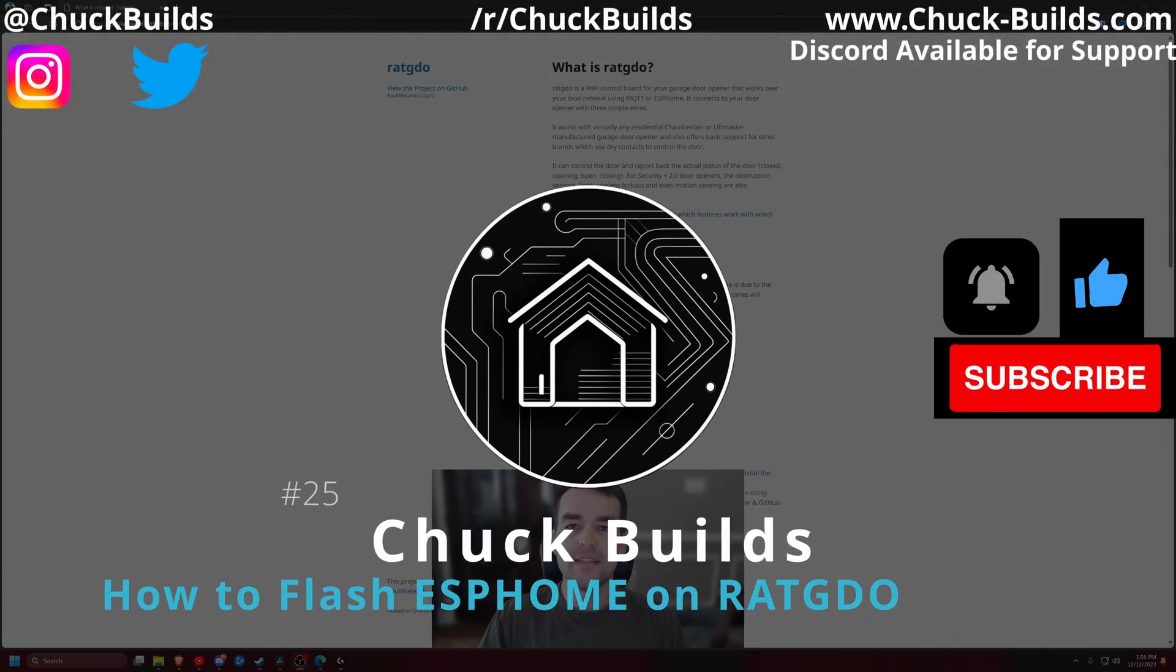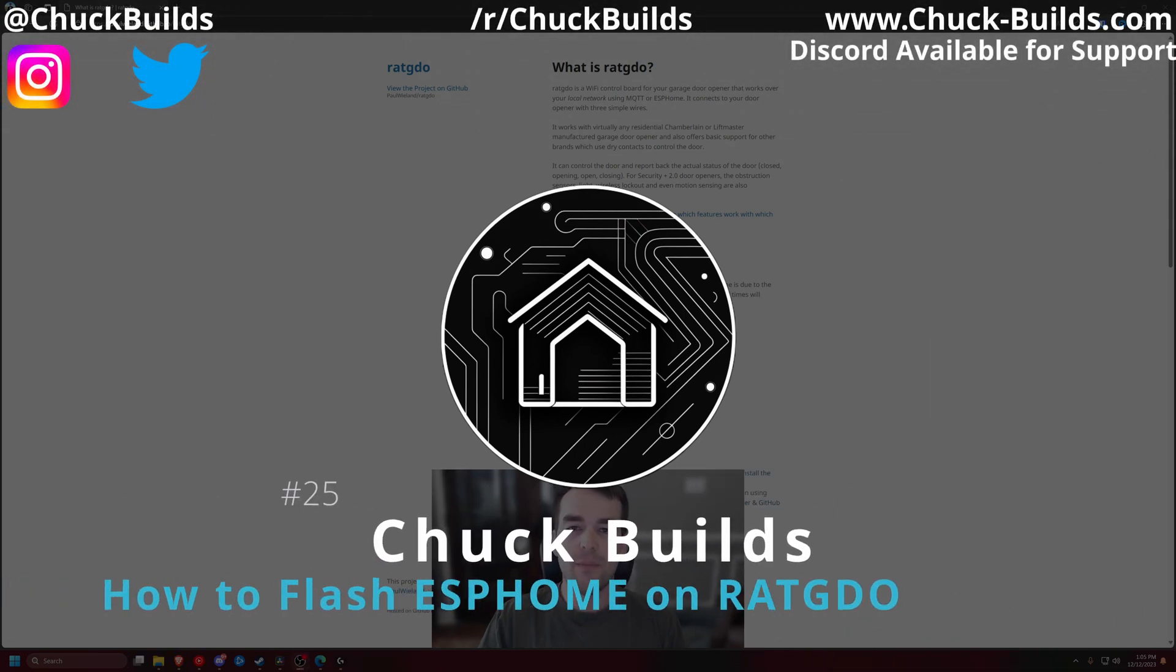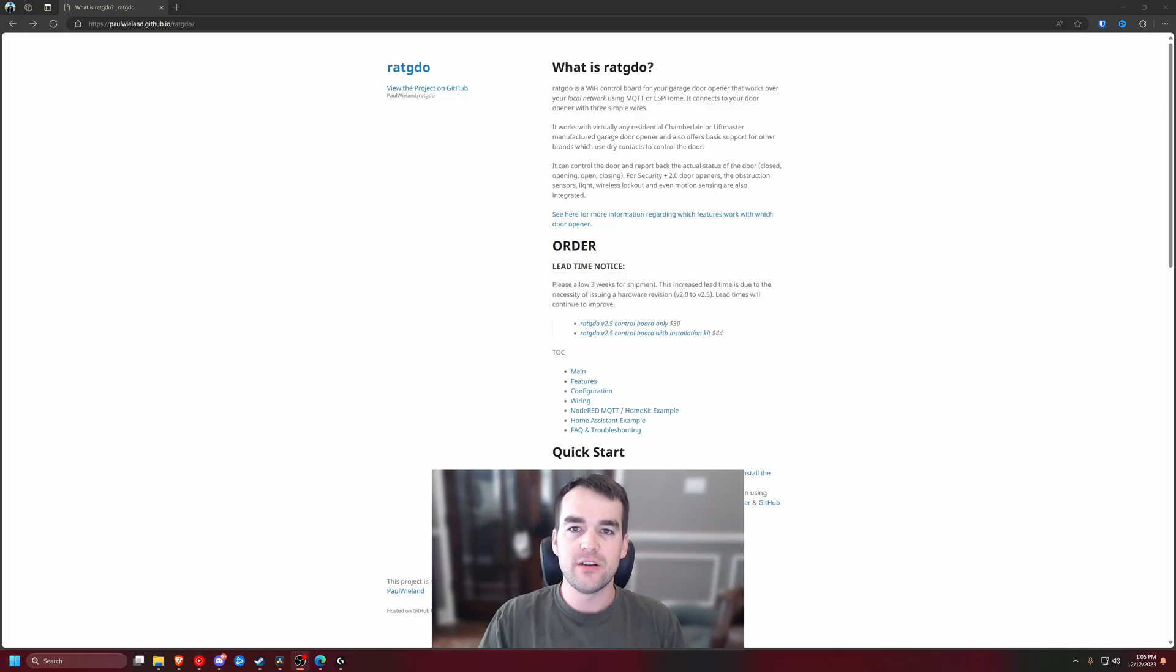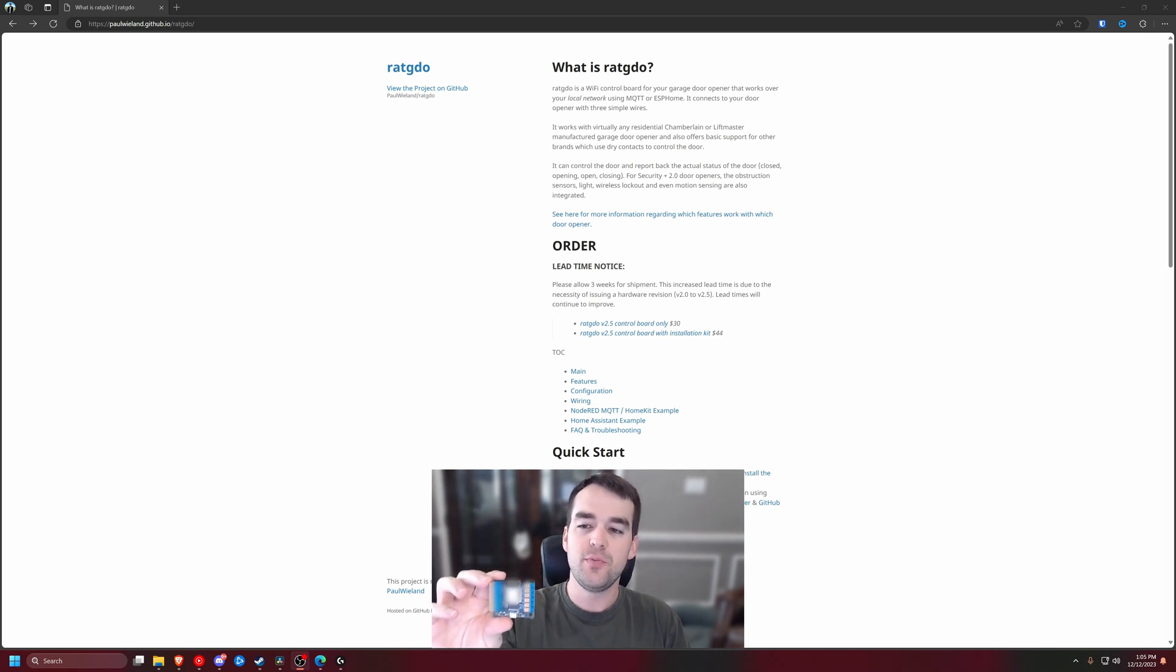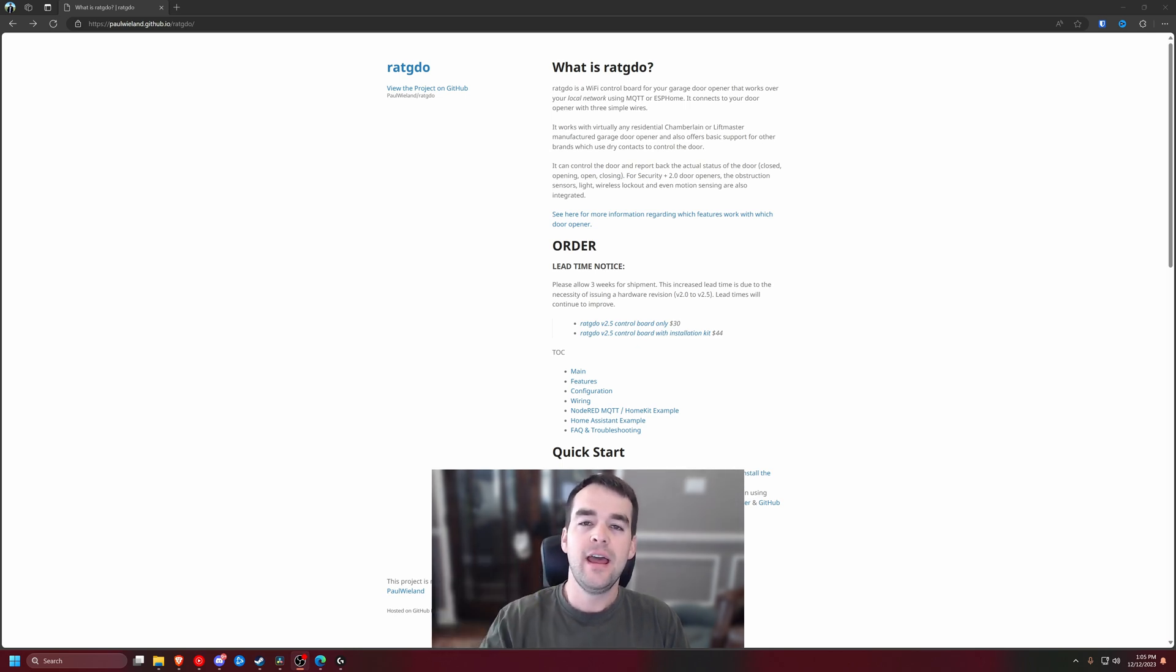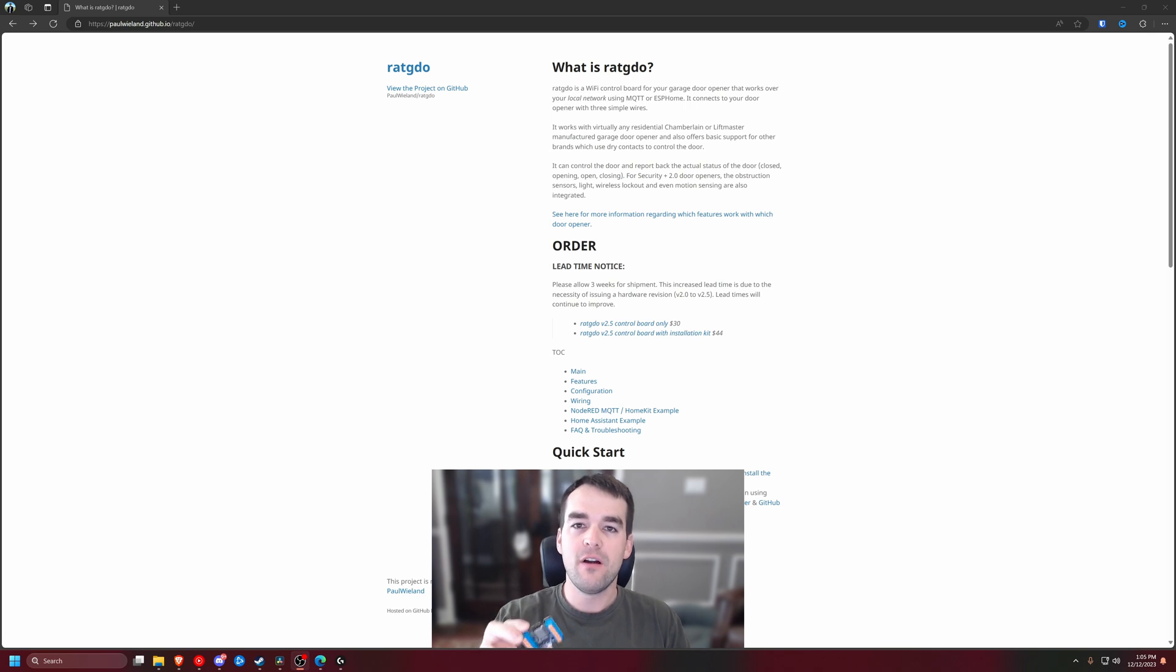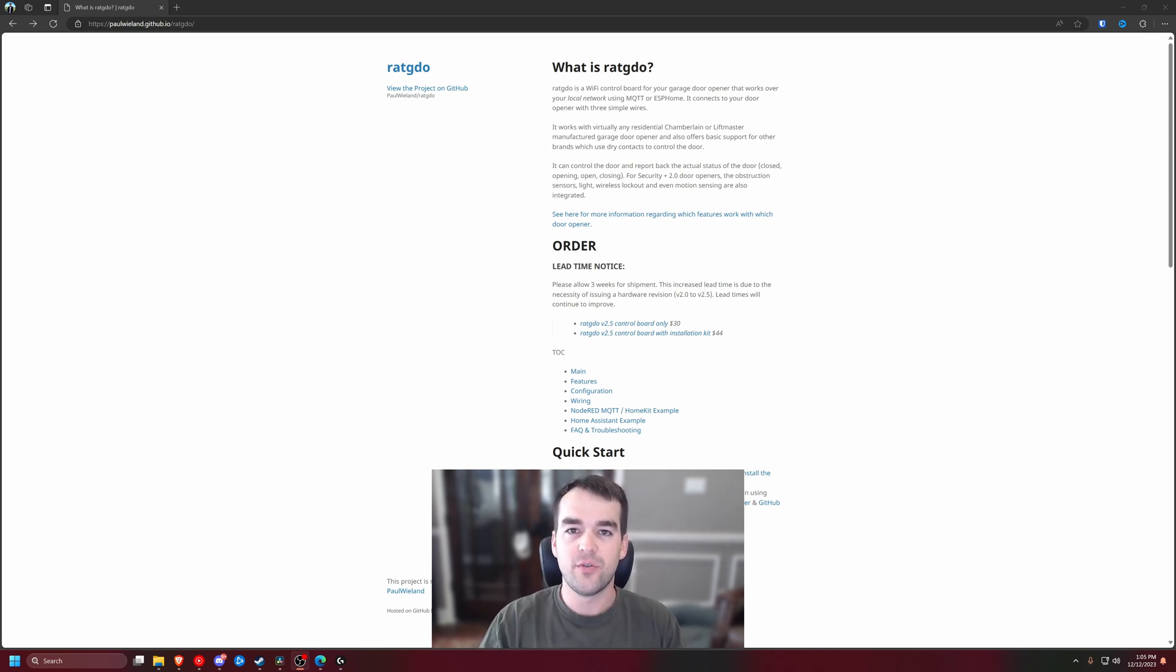Welcome to Chuck Builds. This is the second video in my Rage Against the Garage Door Opener series. I have a Rage Against the Garage Door Opener 2.5i right here and we're going to have to flash a firmware onto it before we can install it onto our garage door opener or gate opener.